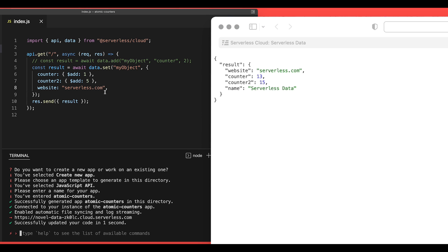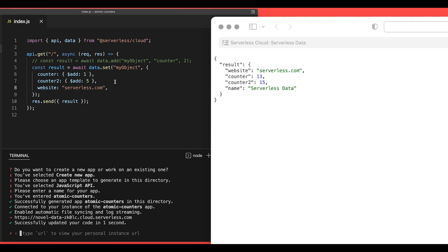Now the website property update would not be atomic. If you had multiple people trying to update that property at the same time, then the last write would win. But for the properties that use this $add keyword, those will be atomically updated no matter how many simultaneous requests are sent. So that is the very cool feature of atomic updates.